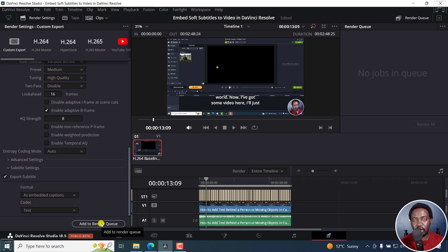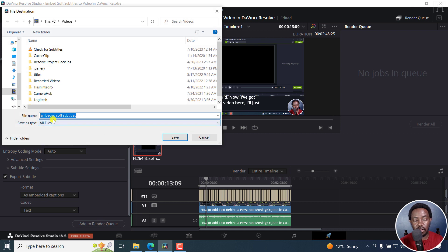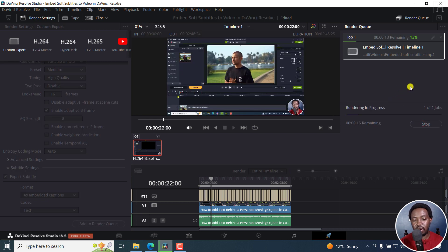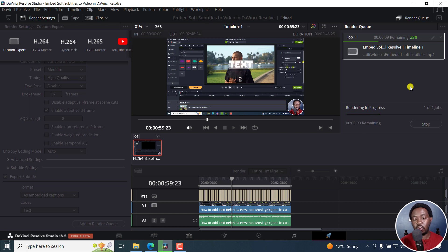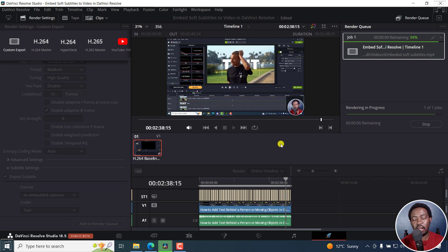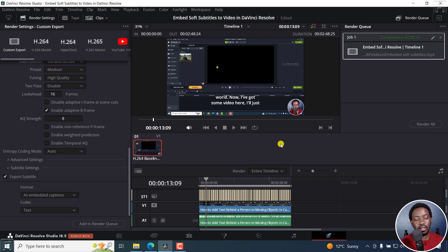Let's click on Add to Render Queue. We'll call it 'embedded soft subtitles.' Click on Save. Since it's in the render queue and there's nothing else you have to render, just click on Render All, and then it's going to begin rendering. The only downside is that to embed soft subtitles, when you're editing your video in DaVinci Resolve, it has to physically render that particular video. That's the only downside — using applications like Subtitle Edit or MKV Tool Nix, all you need to do is a few clicks and everything is embedded without any rendering.